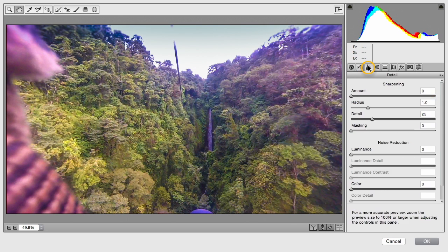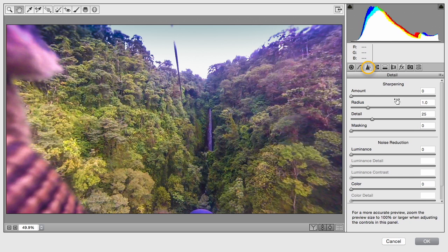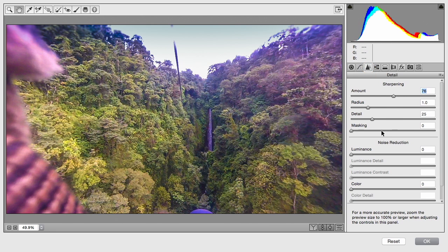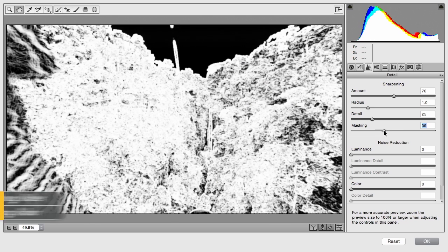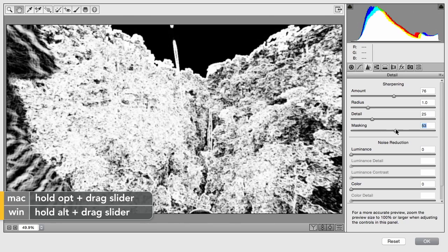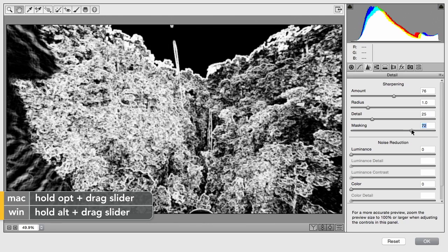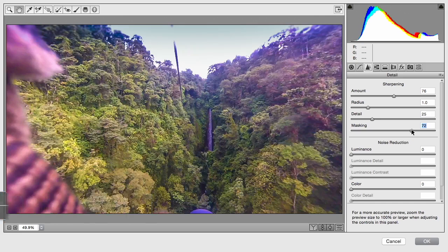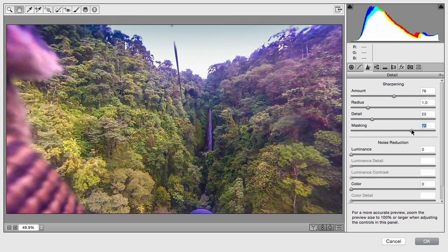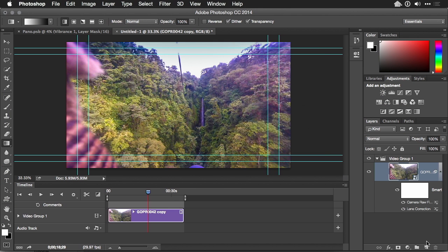And then jump over to sharpening and go to town to bring out the detail. This is exactly like the stills we processed earlier. So option dragging can recover some of the edges there. And if I click OK, it updates.